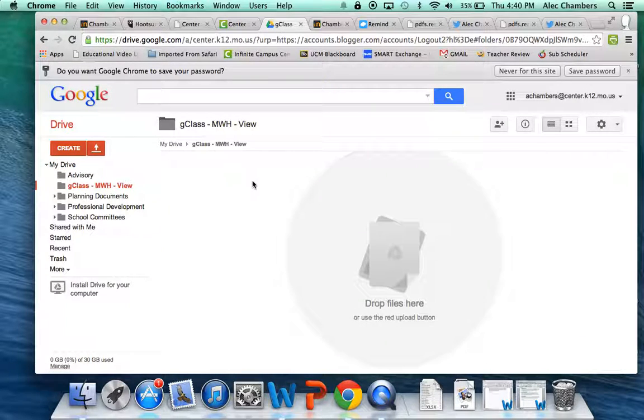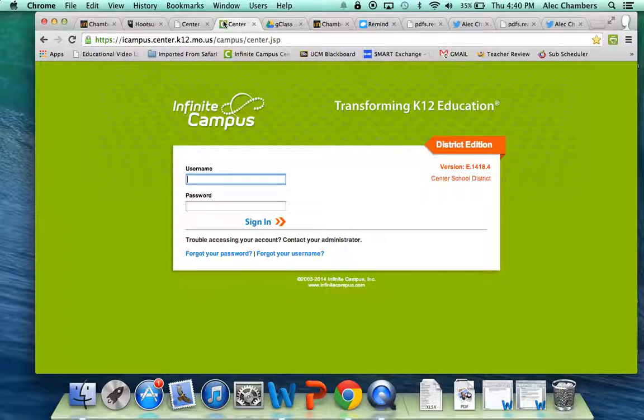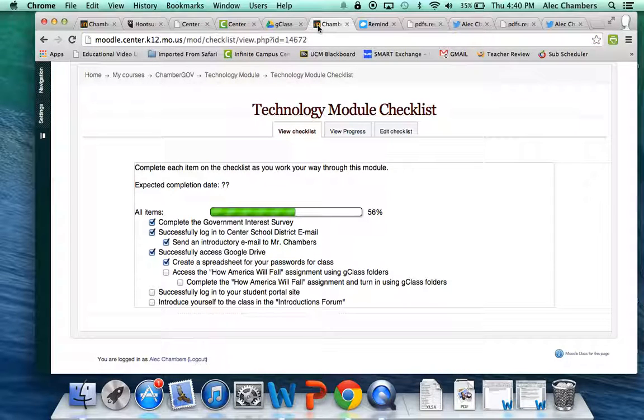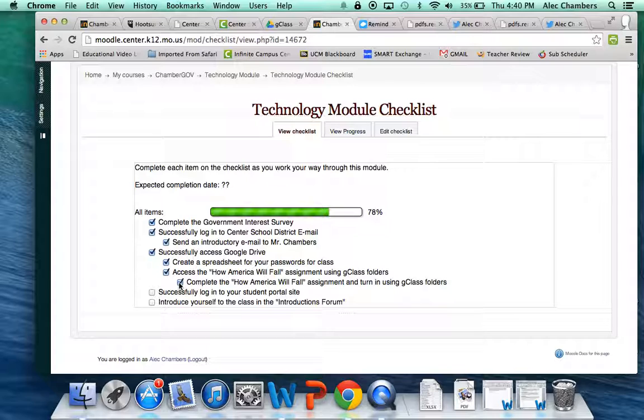And you'll click on that. And you should see now your assignment called how America will fall. Complete that assignment. And once you complete that assignment and turn it in using G class folders, then you're going to click off those two boxes. And you're going to move on to the next part of the checklist. Good luck. Let me know if you've got any questions.